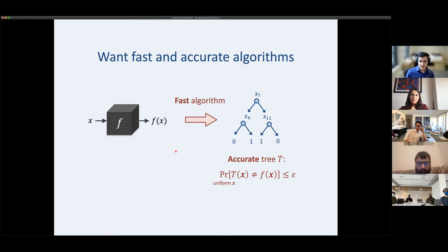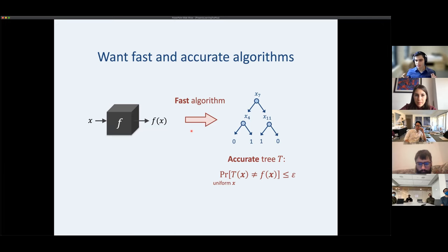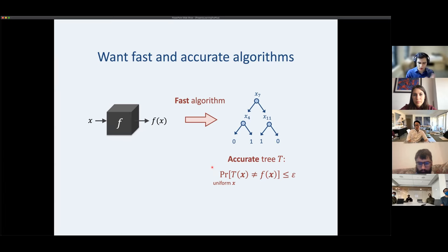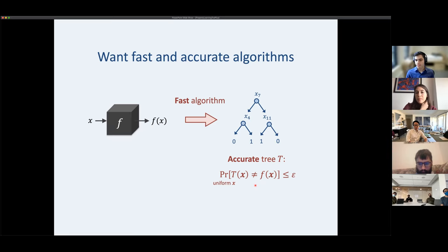We measure success in two ways: we want a fast algorithm that outputs the whole decision tree representation, and we want accuracy. Exact reconstruction is NP-hard, so we relax that slightly and allow for a little bit of error.